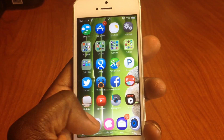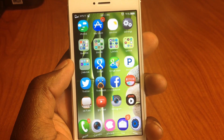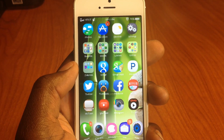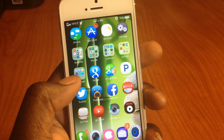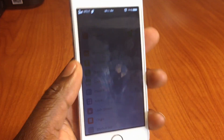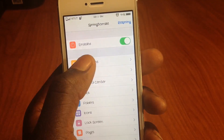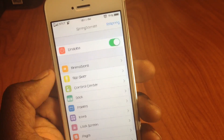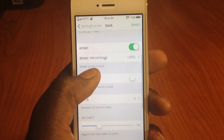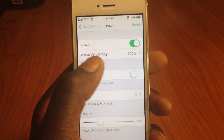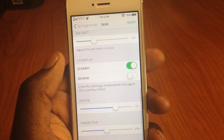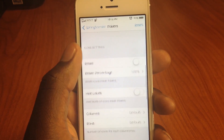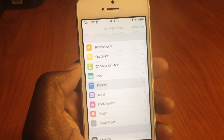My last and favorite tweak is called SpringTomize. You can see I have five icons in the dock and my springboard icons are smaller than the dock icons. In SpringTomize settings I can control animations and speed them up so everything is snappy. Under the dock settings I have the dock icon size at 100% and I can mess with folder settings — including nested folders.